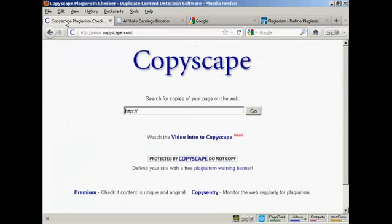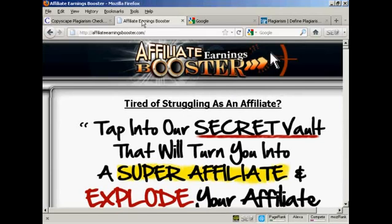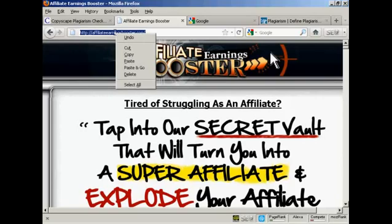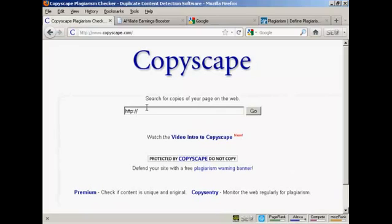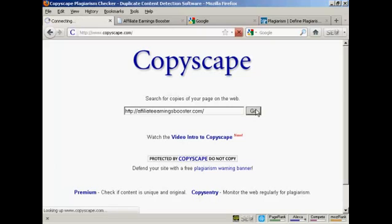The first way that you can check is by using this website here, Copyscape, which you'll find at Copyscape.com. What you do is you simply input the URL of your website. The one I'm going to use for this demonstration is AffiliateEarningsBooster.com. So I'm just going to highlight that and, using a PC, I'm going to right-click and then select Copy.